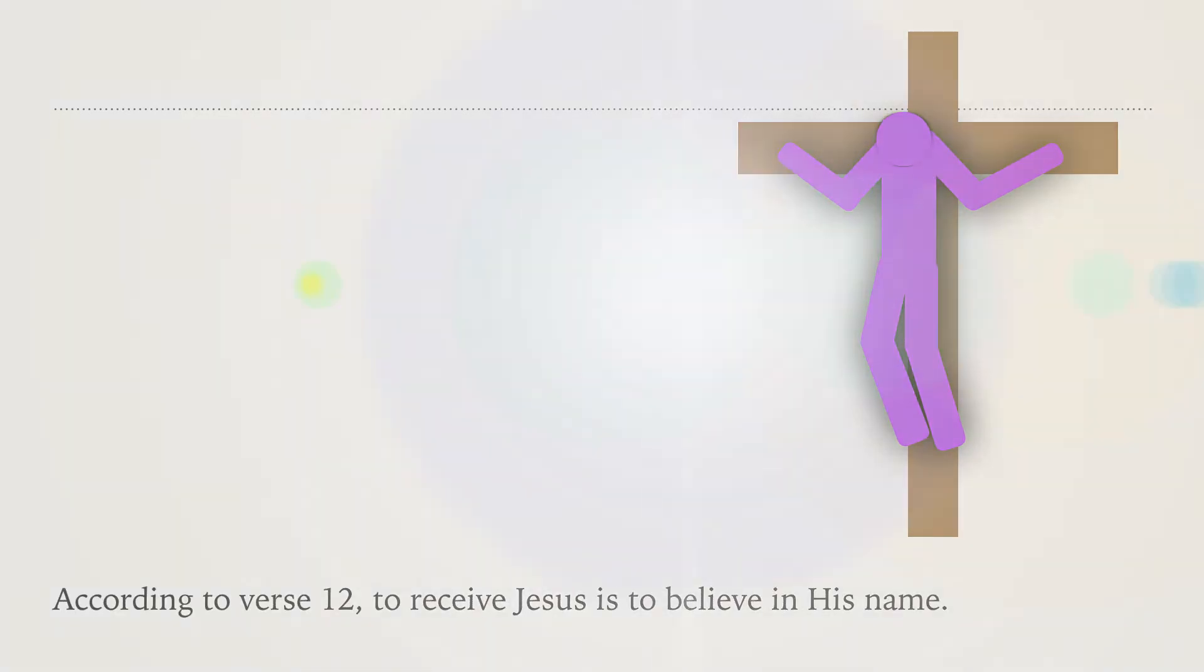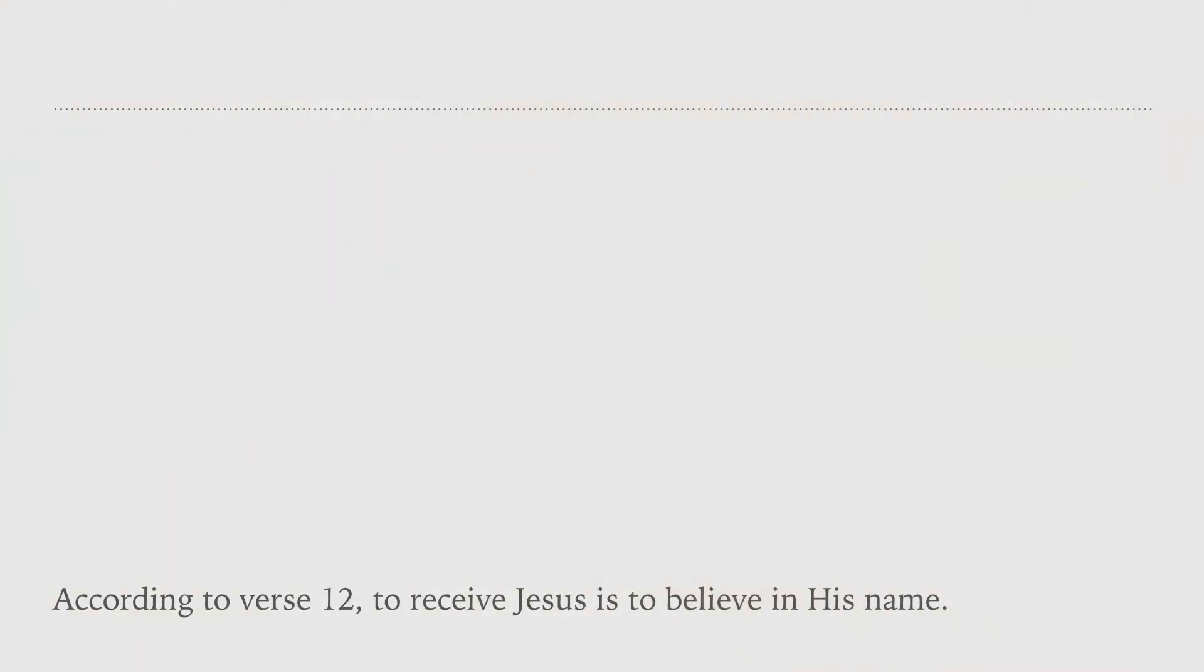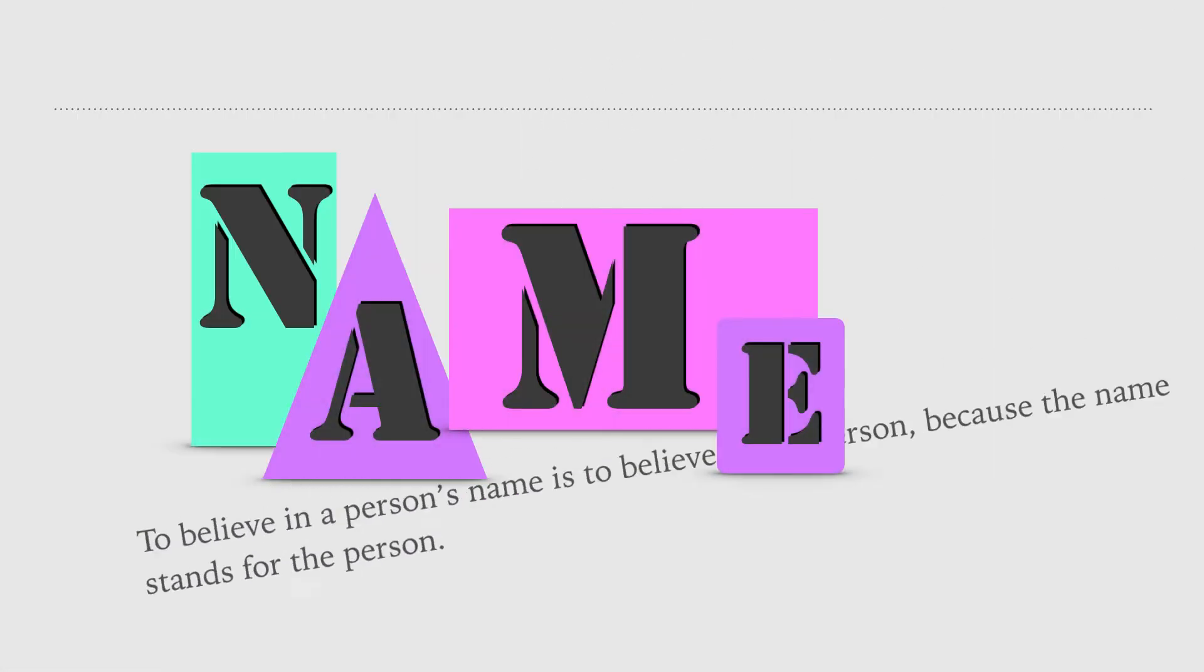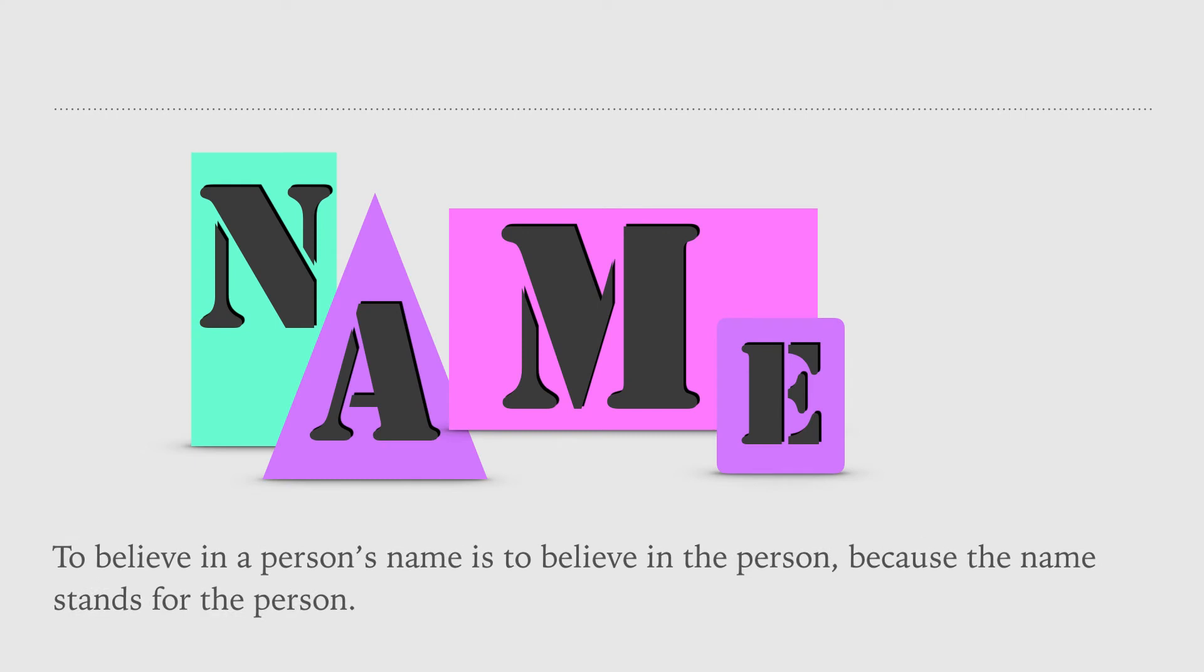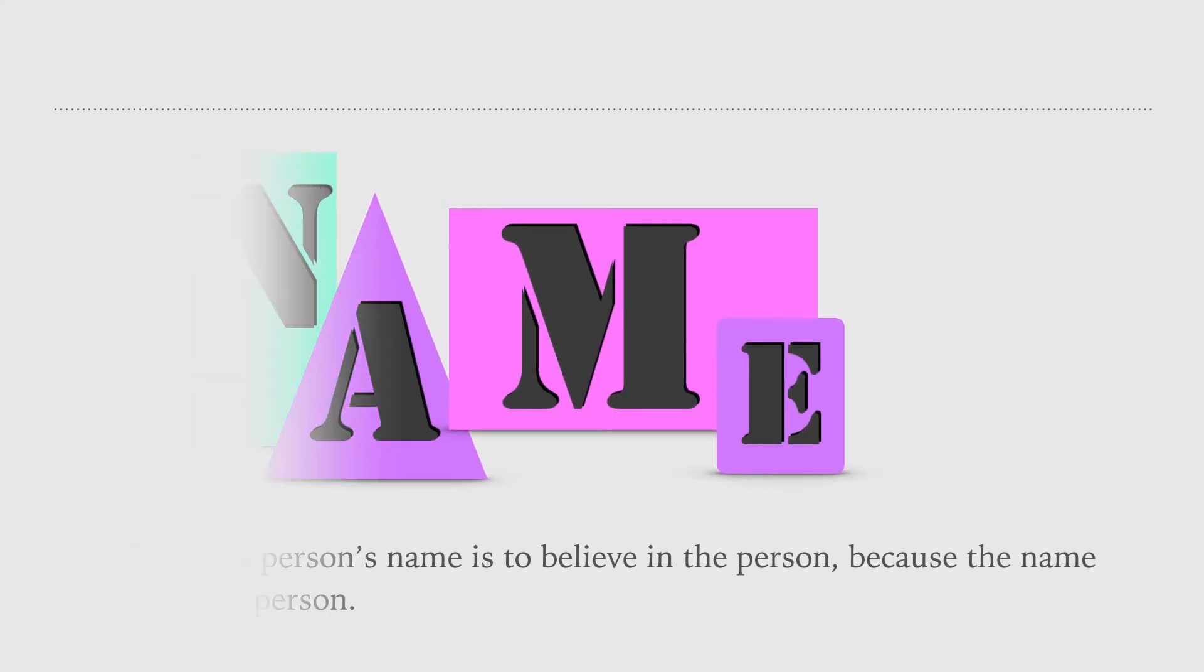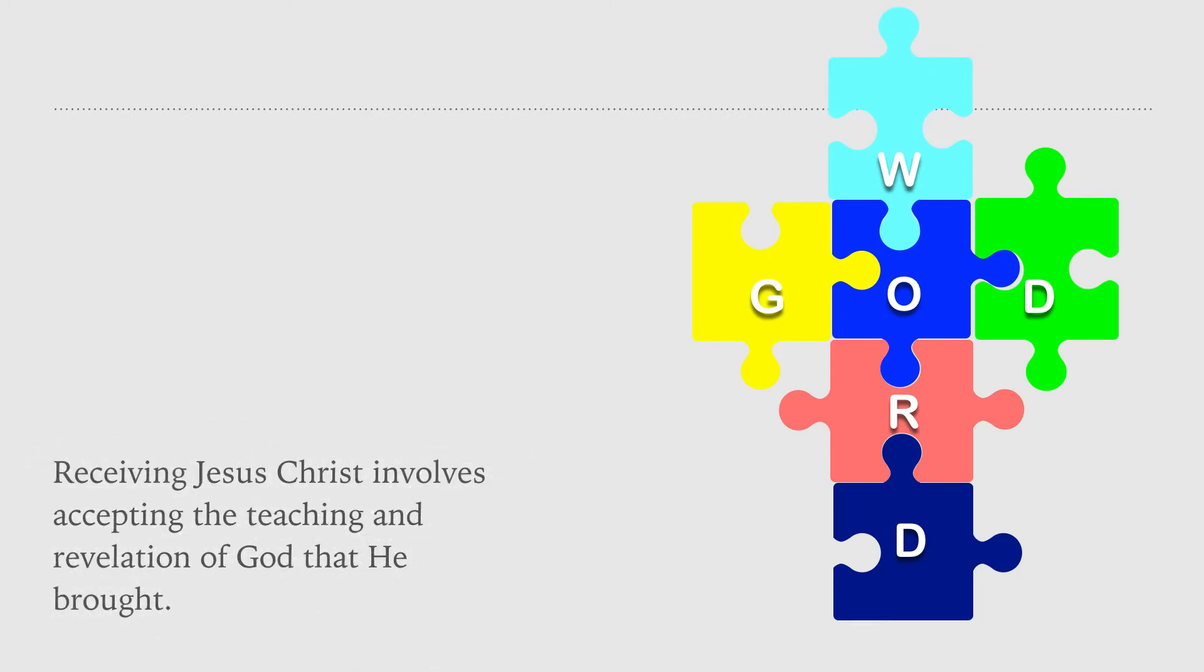To believe in the person's name is to believe in the person, because the name stands for the person. Receiving Jesus Christ involves accepting the teaching and revelation of God that he brought.